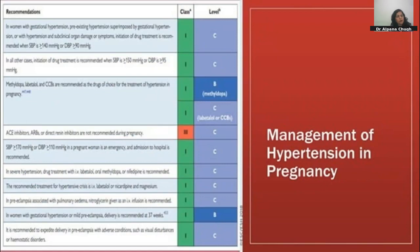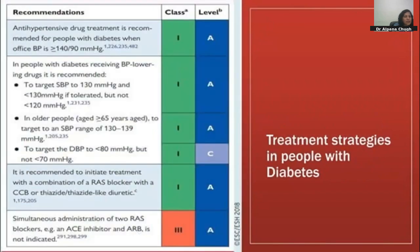In pregnancy, ACE inhibitors are absolutely contraindicated. First-line drugs are methyldopa, labetalol, and long-acting nifedipine. Hypertension in pregnancy is classified into gestational and pre-existing hypertension. In gestational hypertension or mild preeclampsia, delivery is recommended by 37 weeks. In diabetic patients, target BP around 130/80 — not below 120/70. Start with a RAS blocker, CCB, or thiazide-like diuretic.